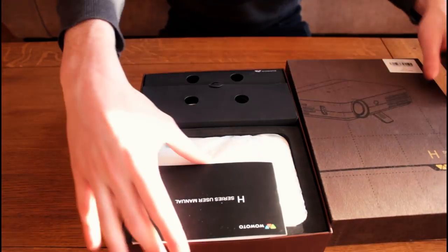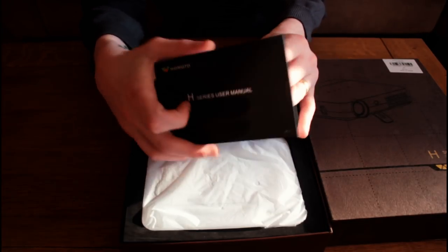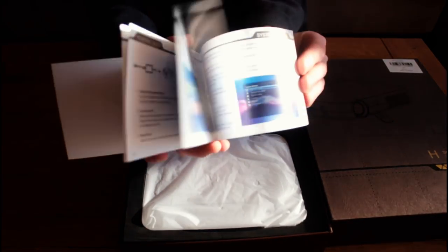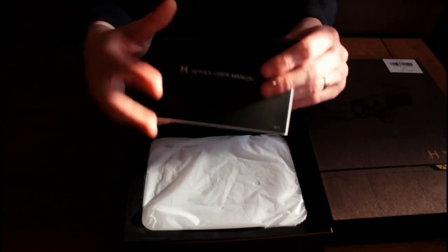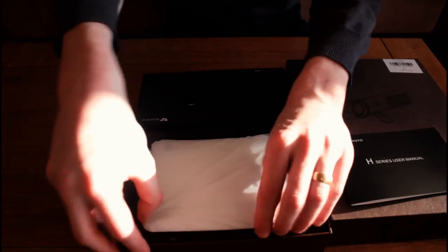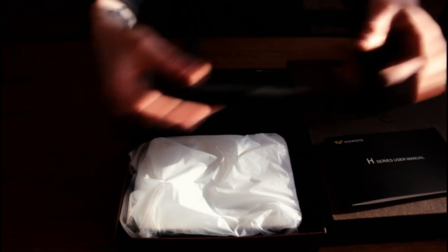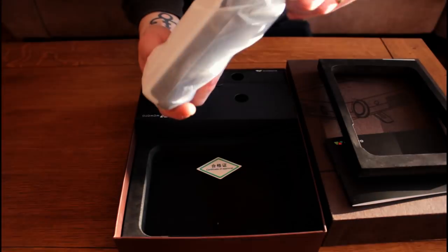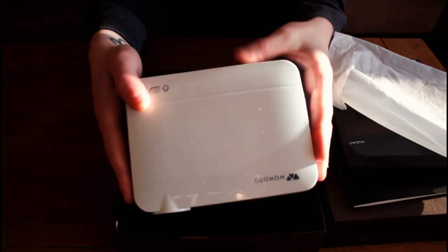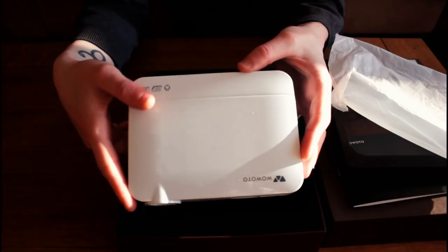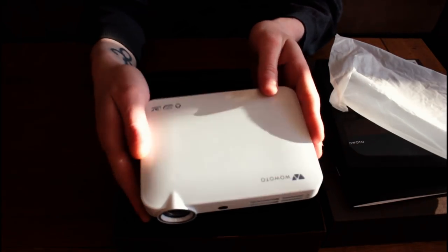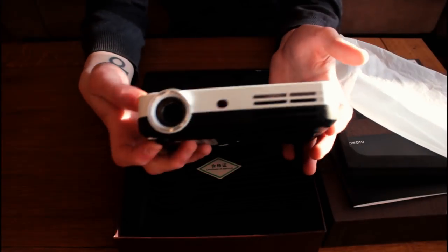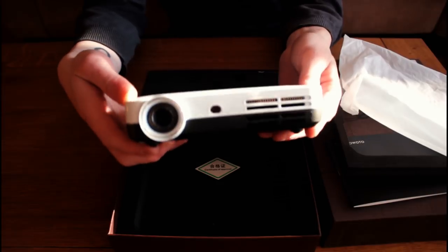The first thing we come to is the Wauwato user manual. We normally slate these manuals, but this is actually a really comprehensive manual by Chinese tech standards. Now on to the main article. Here we have it. It's not very big at all and it weighs next to nothing. It feels very light to hold, but it's very nice. It feels very well made and sturdy.